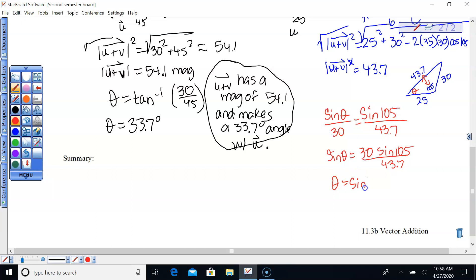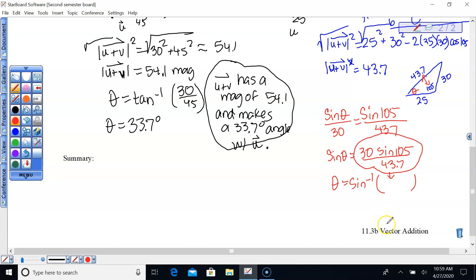Theta equals sine inverse of 30 sine 105 over 43.7, which gives us 41.5 degrees. So theta equals 41.5 degrees.